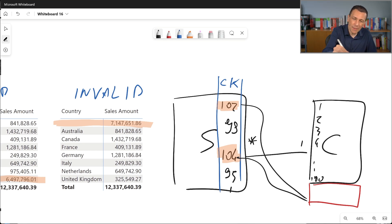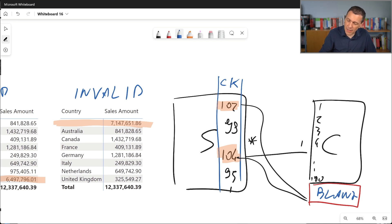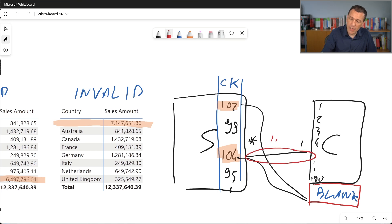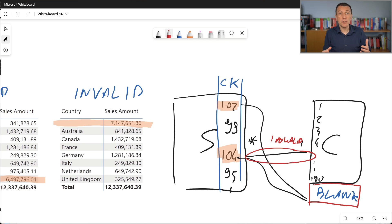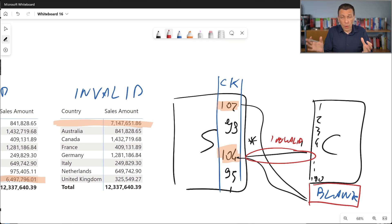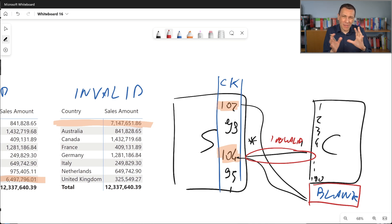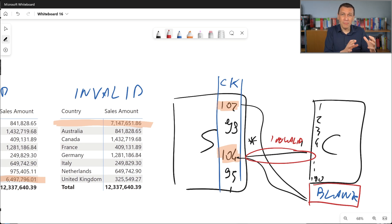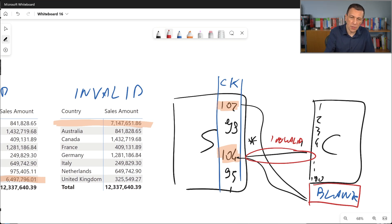The fact that this additional blank row exists is what makes this relationship an invalid one. An invalid relationship is a relationship where there is at least one value on the many side of the relationship that doesn't exist on the one side of the relationship.